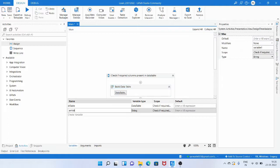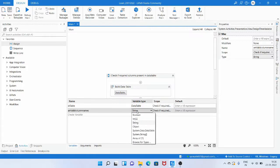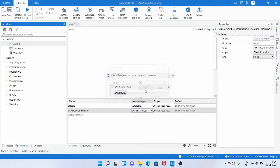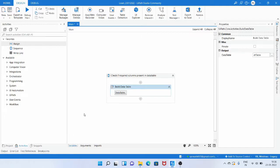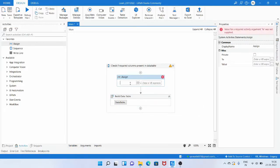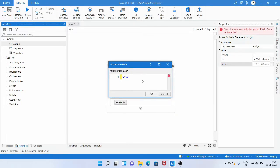Now we create an array of string variable to specify what columns we require. I have created a variable called array_valid_column_names of type array of string. Using an assign activity, we set its value to a new string array containing the column names we require — in this case, gender and age. Both of these column names are present in the data table.